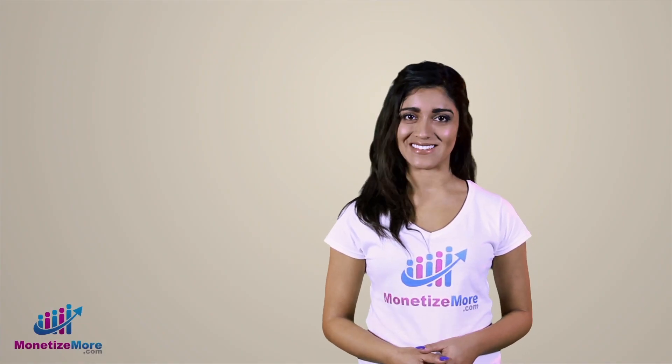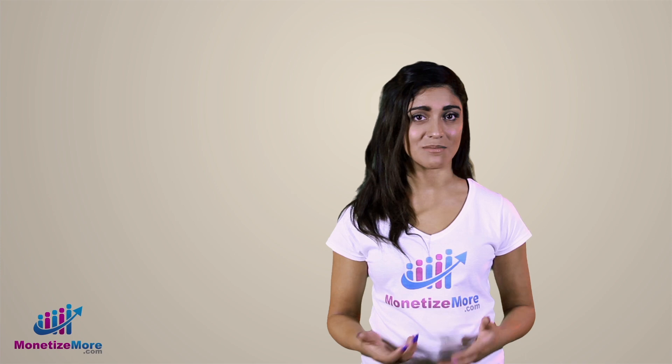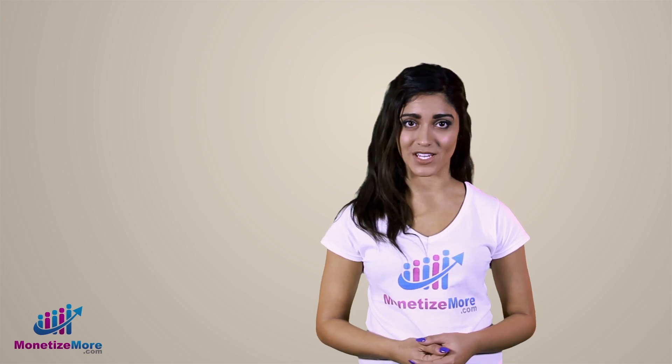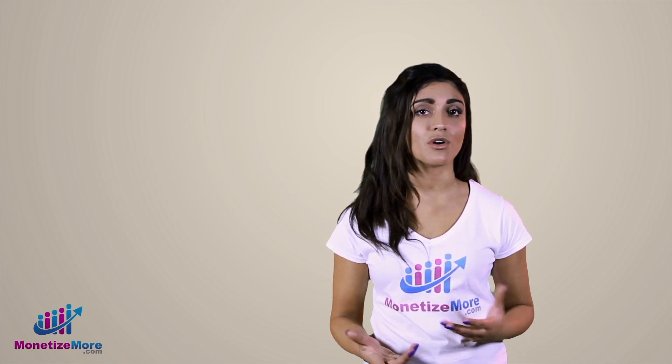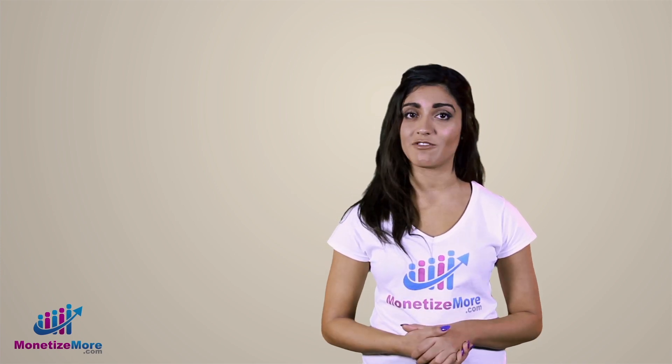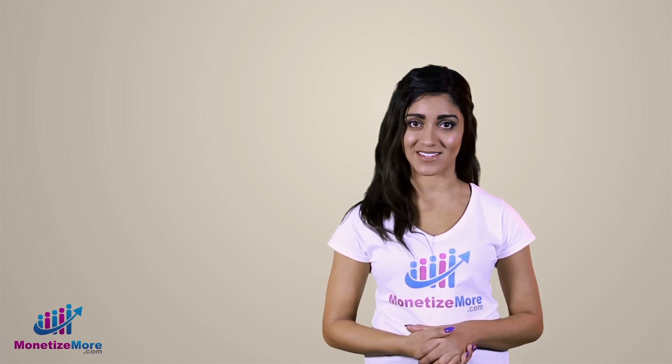Hi, it's me again, Megan. In today's Learn to Monetize More video, I'm going to give you a more holistic overview of the DFP user interface.